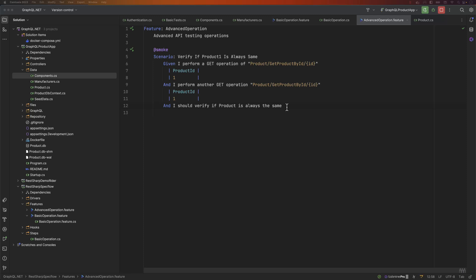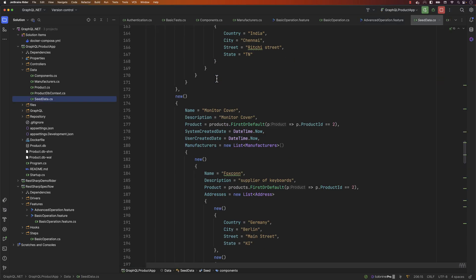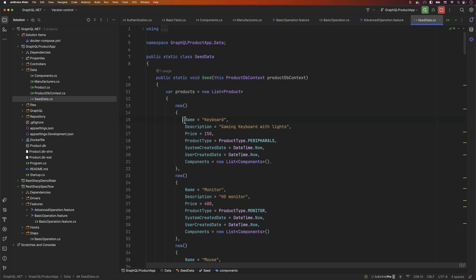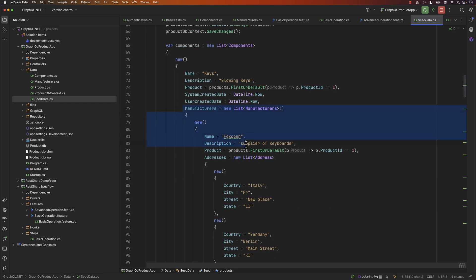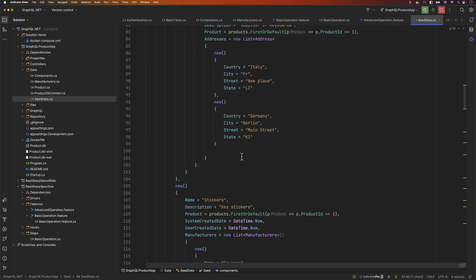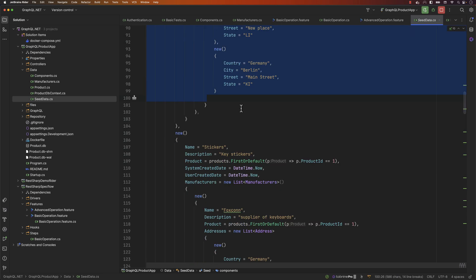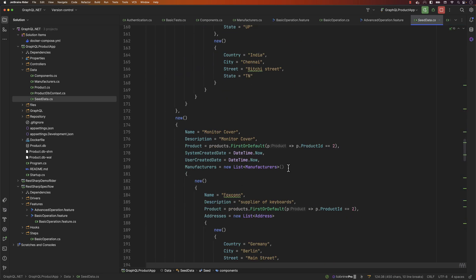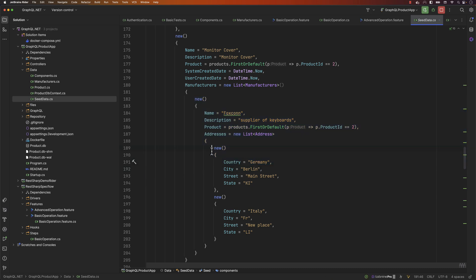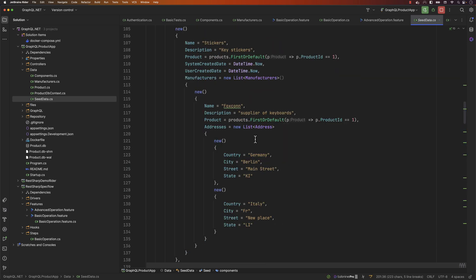The next scenario we're going to talk about is verifying if the first product and second product's manufacturer addresses are the same. If we go to the application under test and look at the seed data, for the first product — the keyboard — we can see the manufacturer is Foxconn with certain addresses. For the second product — the monitor cover — the manufacturer is still Foxconn but the address is Germany and Italy. That is the whole idea we are going to verify.